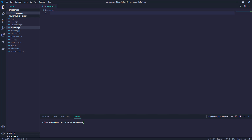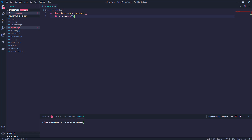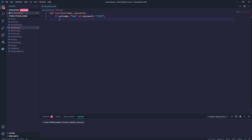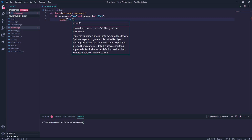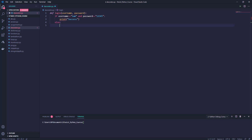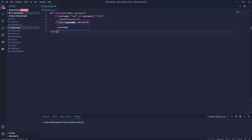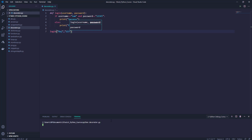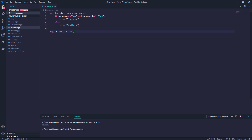Consider an example of a simple user account registration and login. I am creating a login function — def login — this will accept two parameters: username and password. If username is equal to 'Sam' and password is equal to '12345', we will print 'success', otherwise we will print 'failure'. When I run login with 'Raj' and password '123', running python decorator.py you will see 'failure'. And when I run with 'Sam' and password '12345' you will see 'success'.